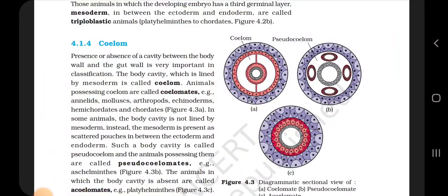Those animals in which the developing embryo has a third germinal layer, mesoderm, in between the ectoderm and endoderm are called triploblastic animals — from Platyhelminthes to Chordates.